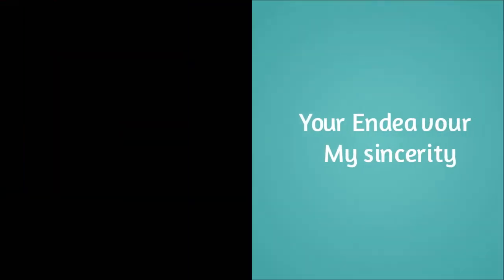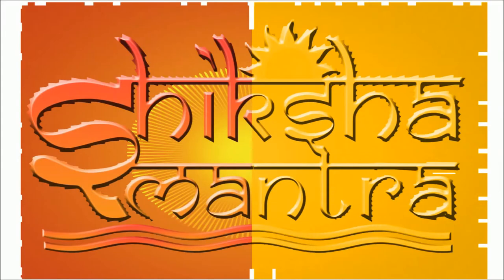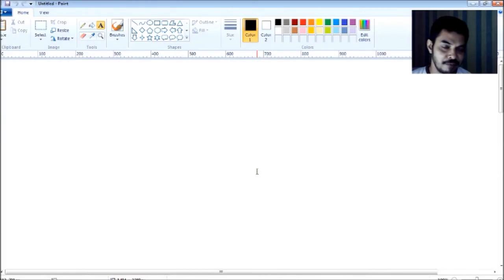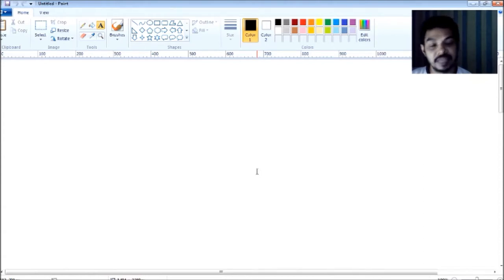Today we are going to present a special video, a special class course on easy ways to produce English sentences. So here we are with a new exercise that would help you produce English sentences so very easily.